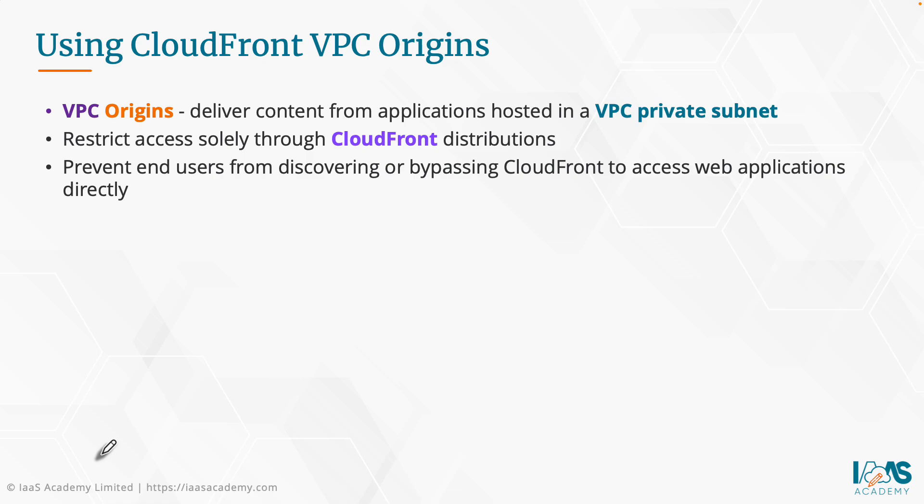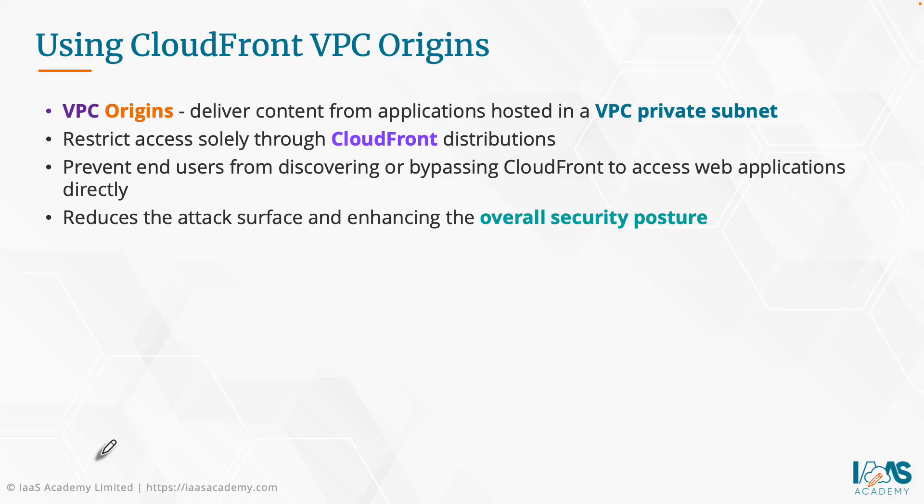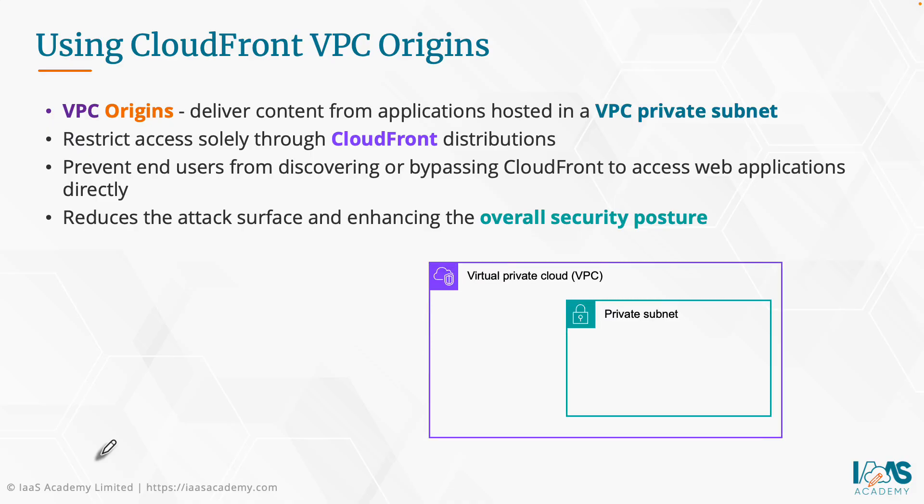You can prevent end users from discovering or bypassing the CloudFront service to access web applications directly, and this reduces the attack surface and enhances overall security posture. Here we have a quick diagram of a VPC with just a private subnet. Within the private subnet, we have an application load balancer that sends traffic to two or more EC2 instances, all configured with a target group.